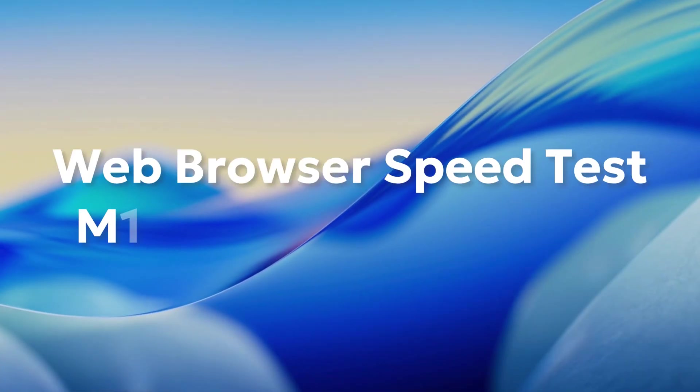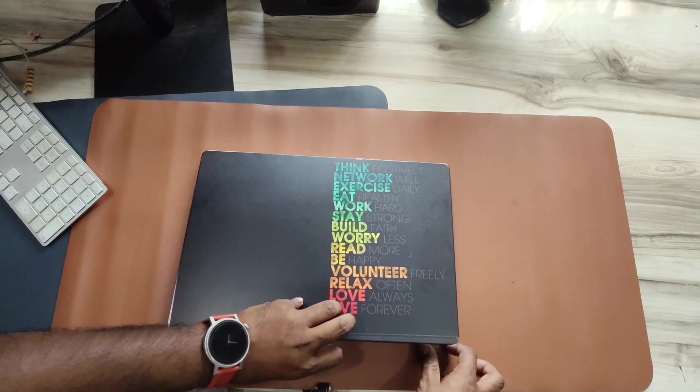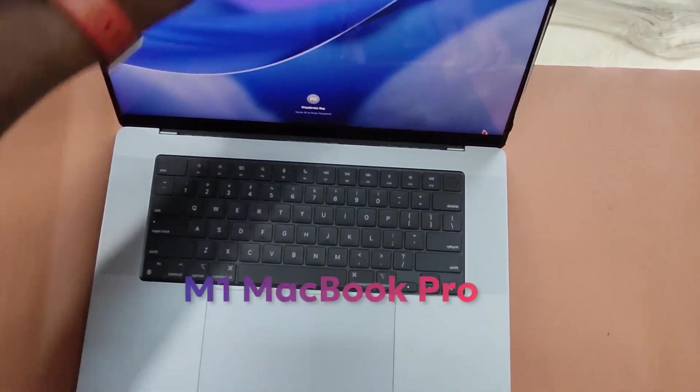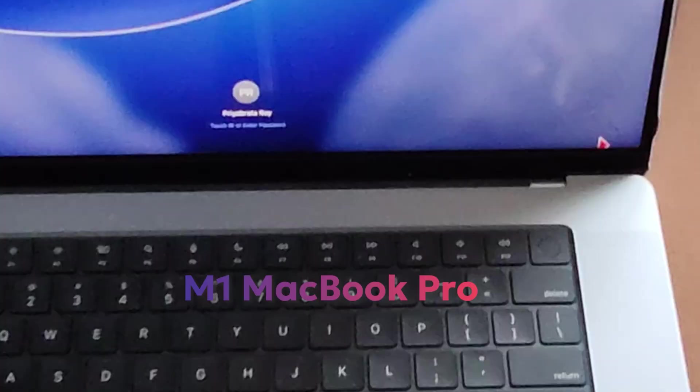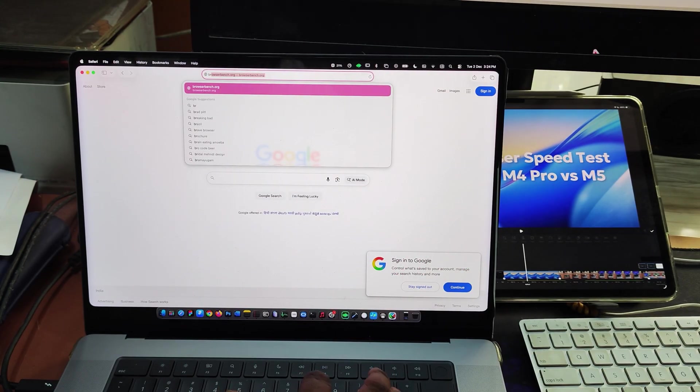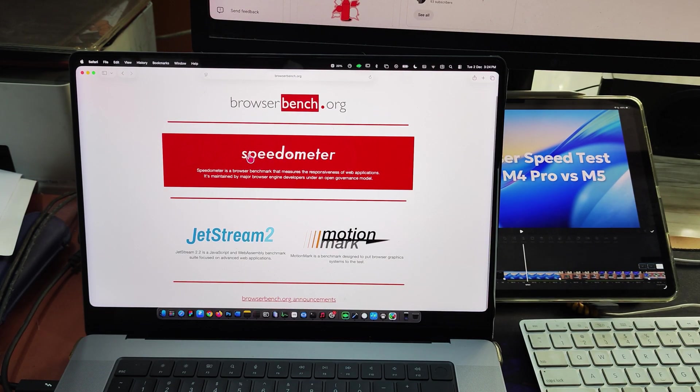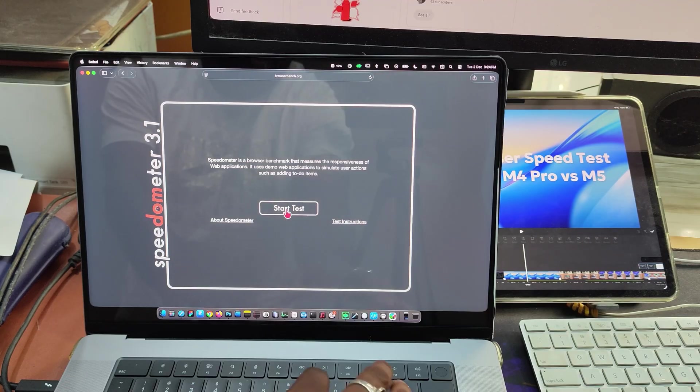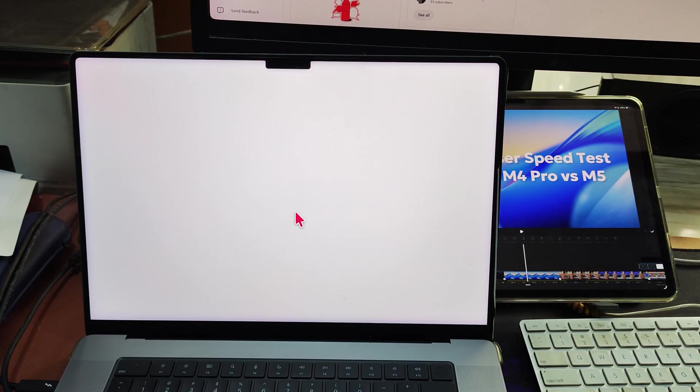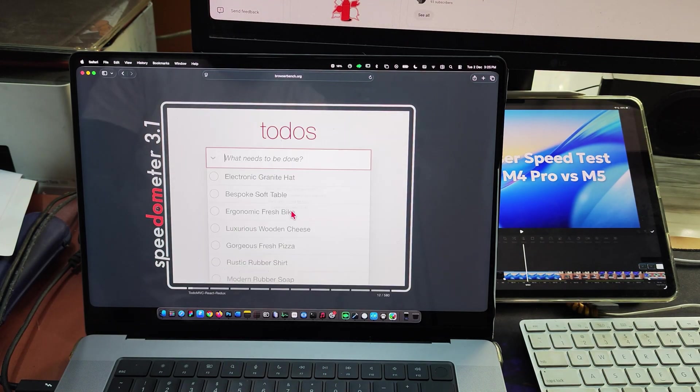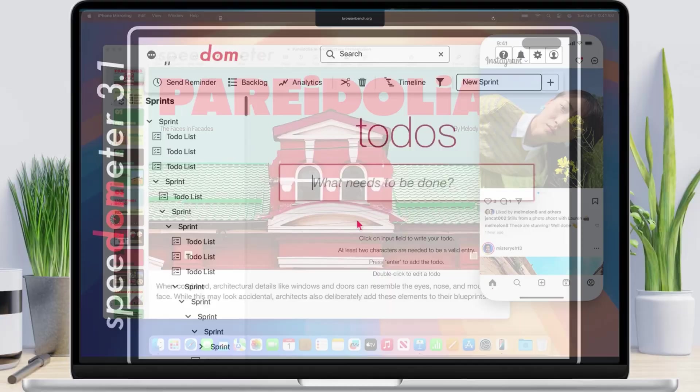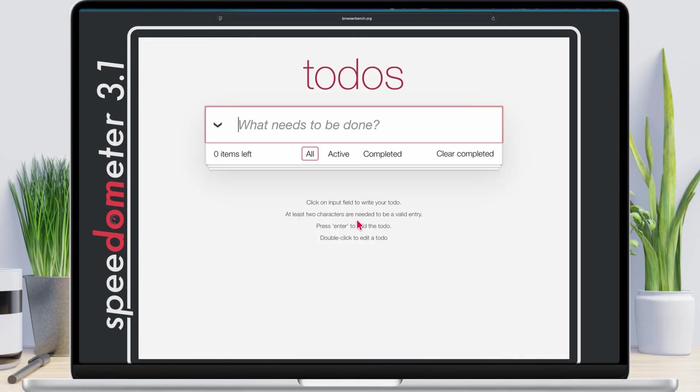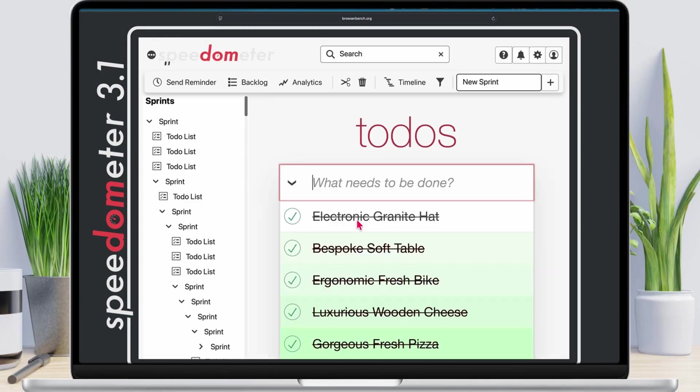Alright, let's start with the browser test. Let me compare it with my existing M1 Pro MacBook Pro and also with the M4 Pro and M5 MacBook Pro to see how much faster the browser performance actually is. I'm running speedometer 3.1 now. Here you can see it starts working. I'm fast-forwarding this a bit to save time.